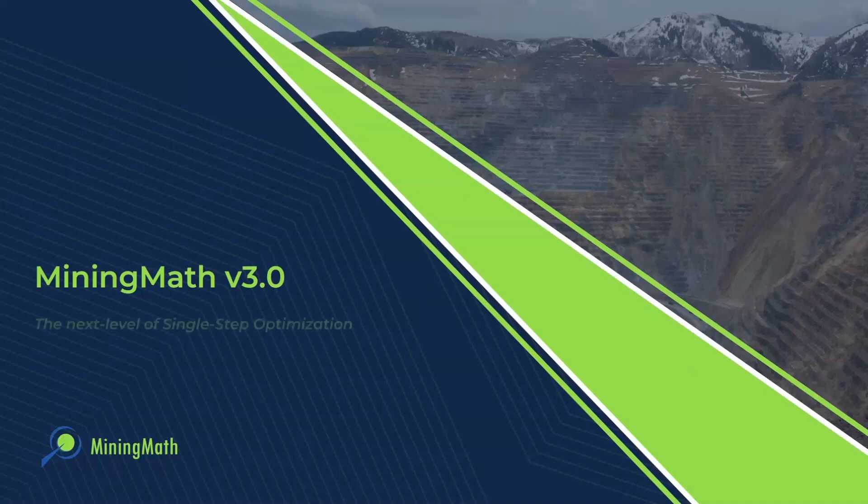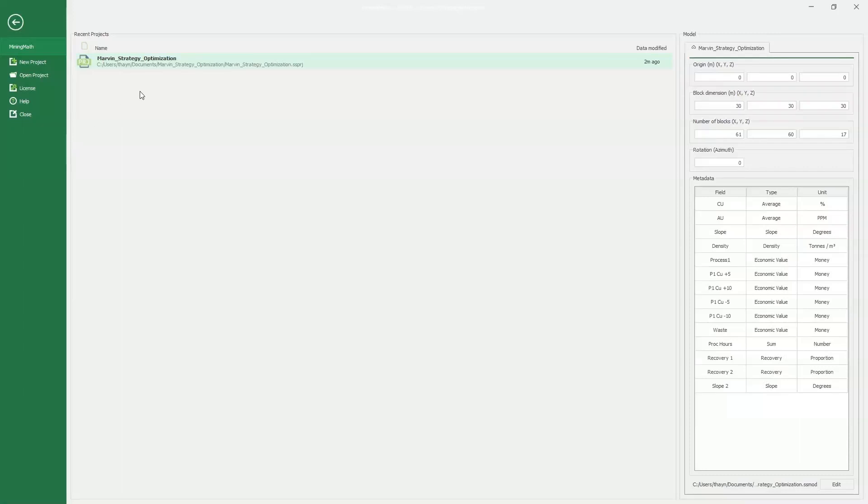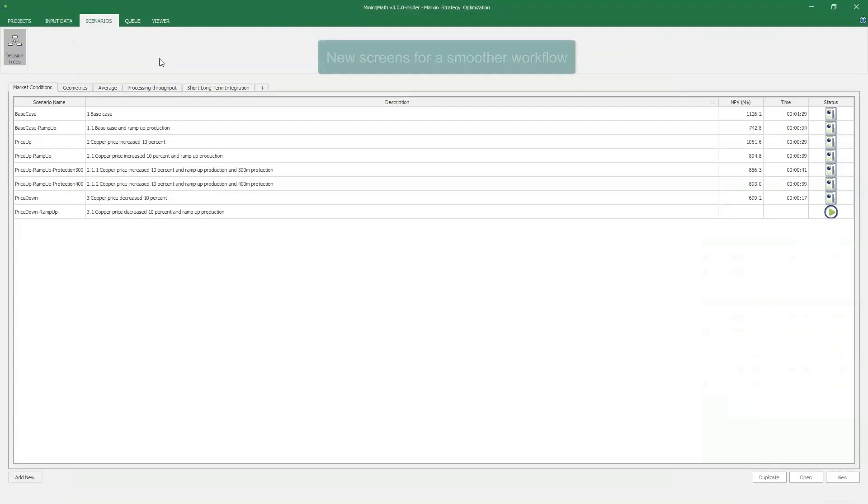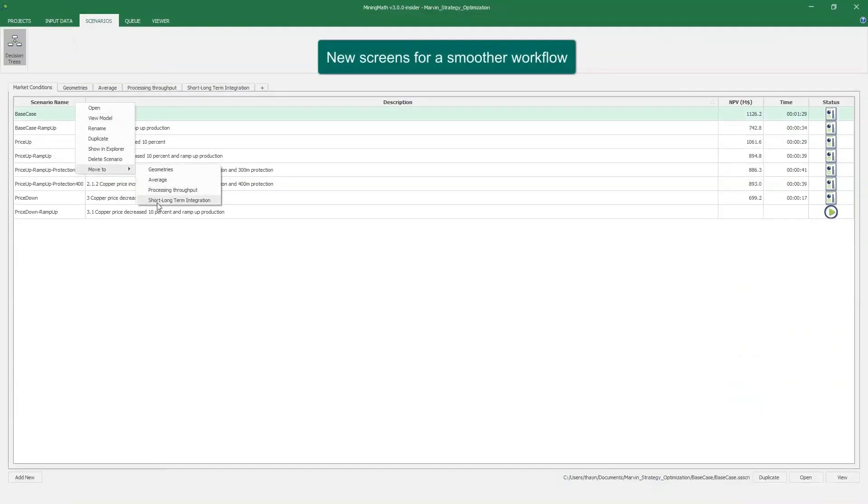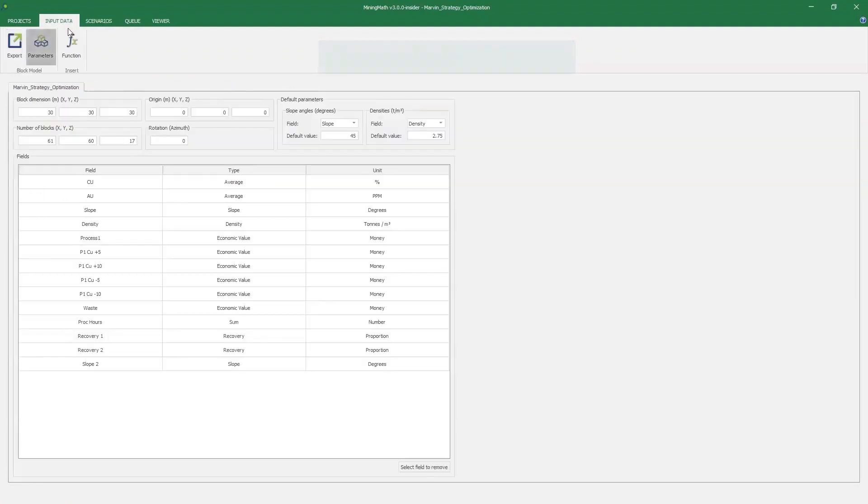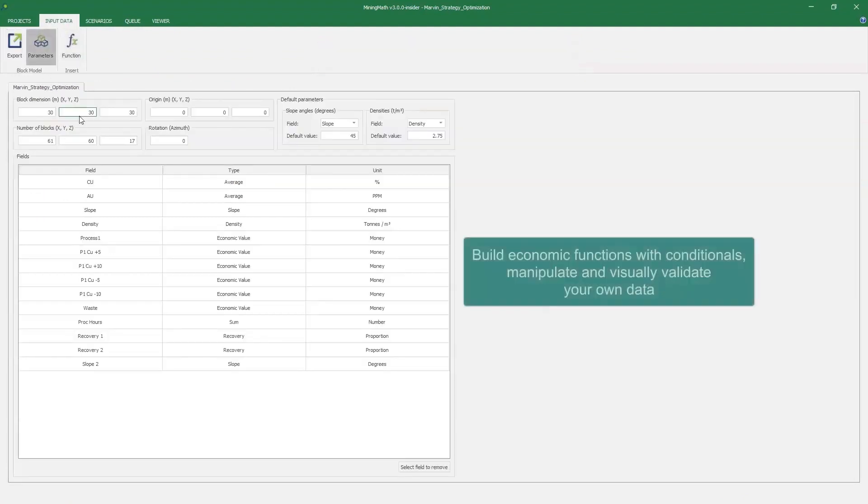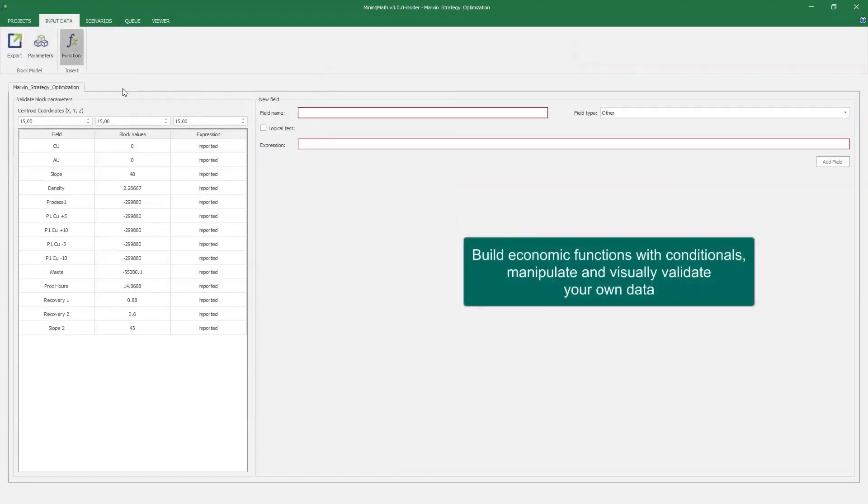Mining Math version 3.0, the next level of single-step optimization. Now you have new screens for a smoother workflow and can build economic functions with conditionals, manipulating and visually validating your own data.